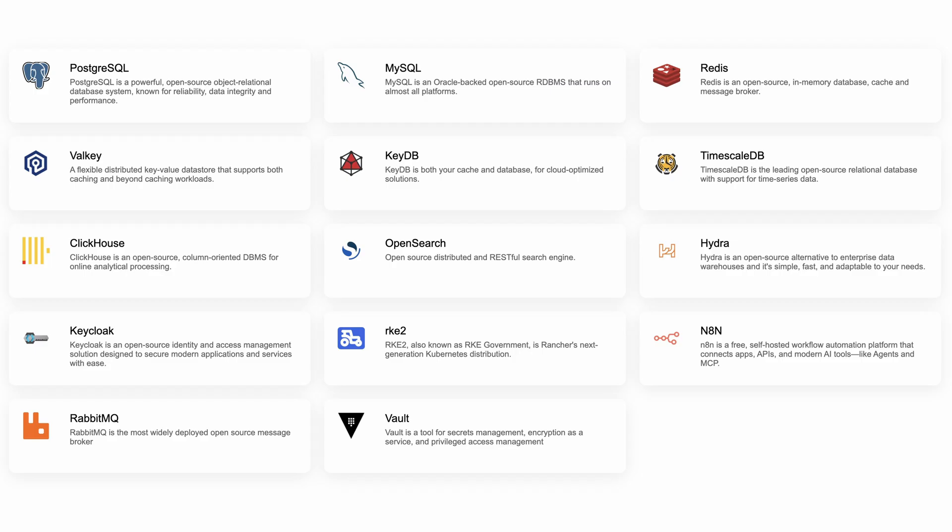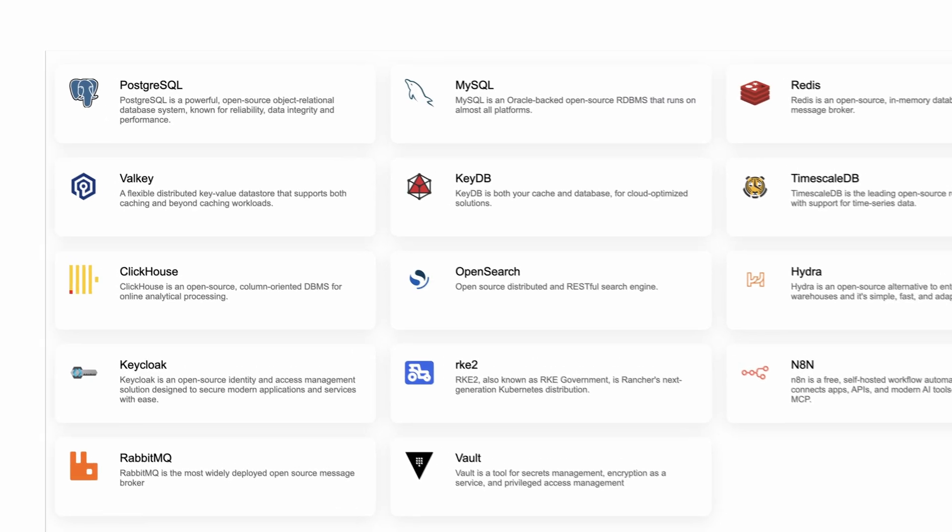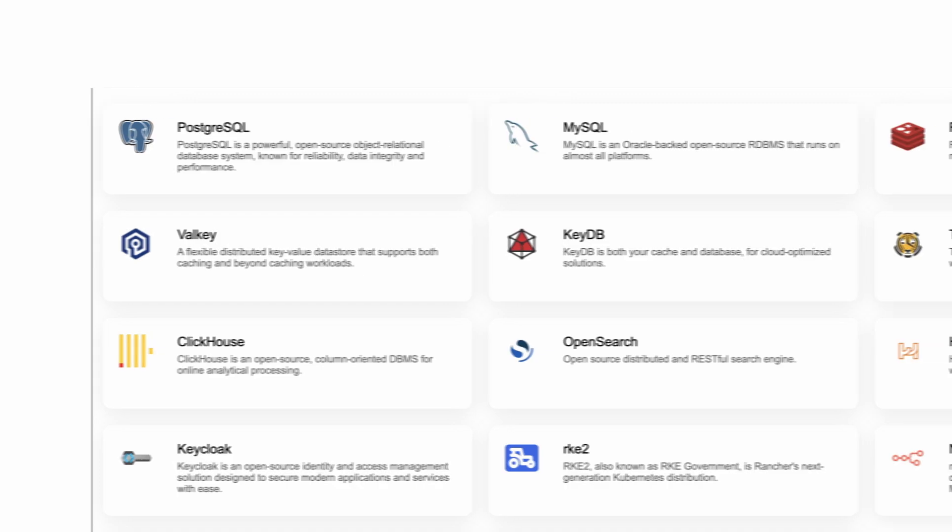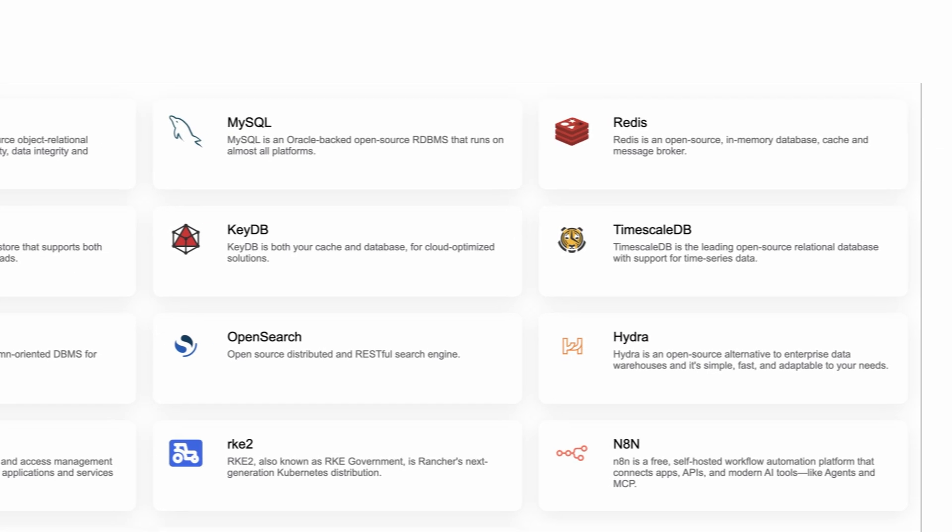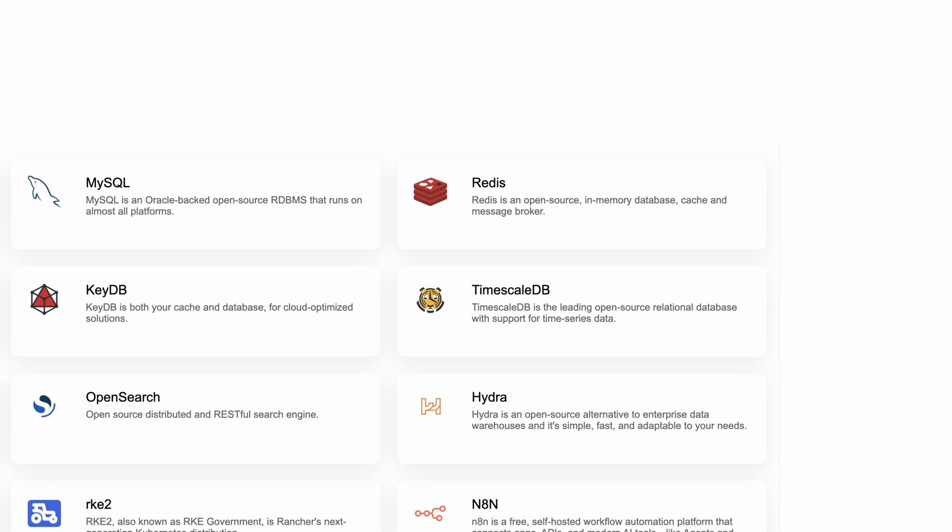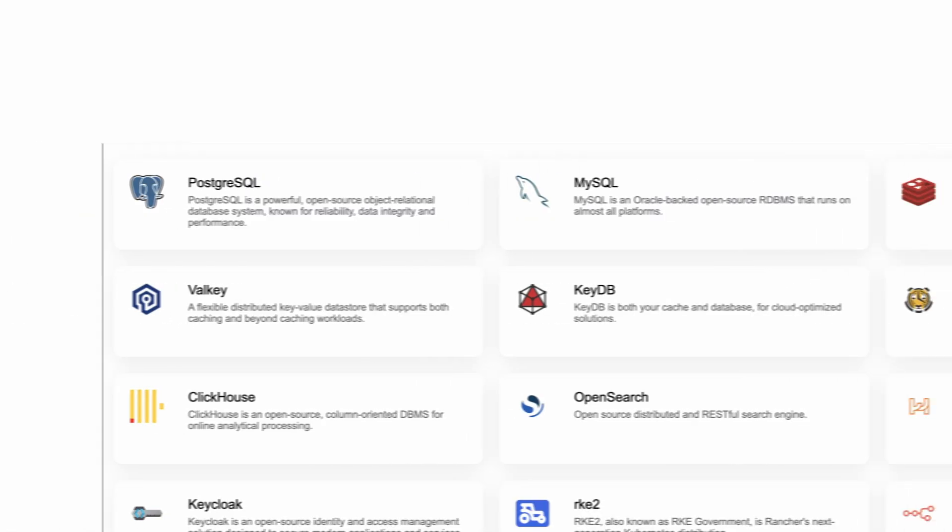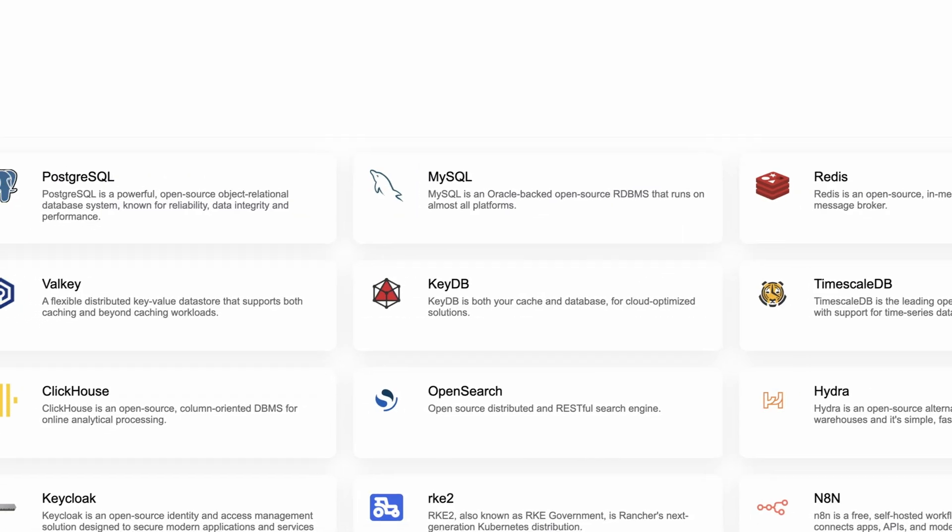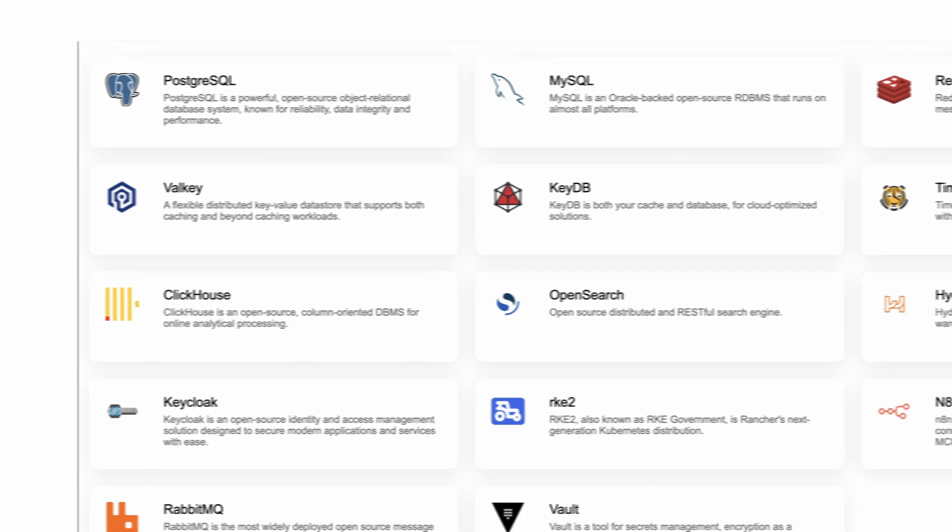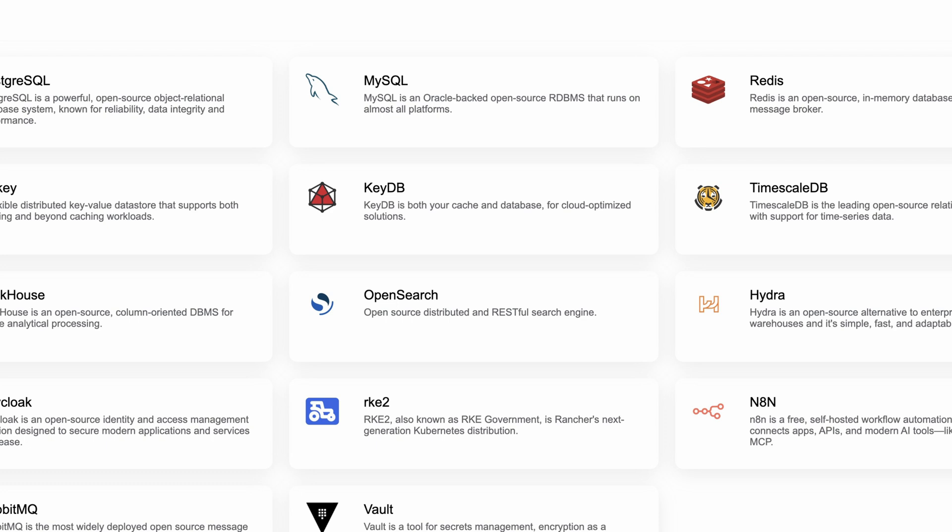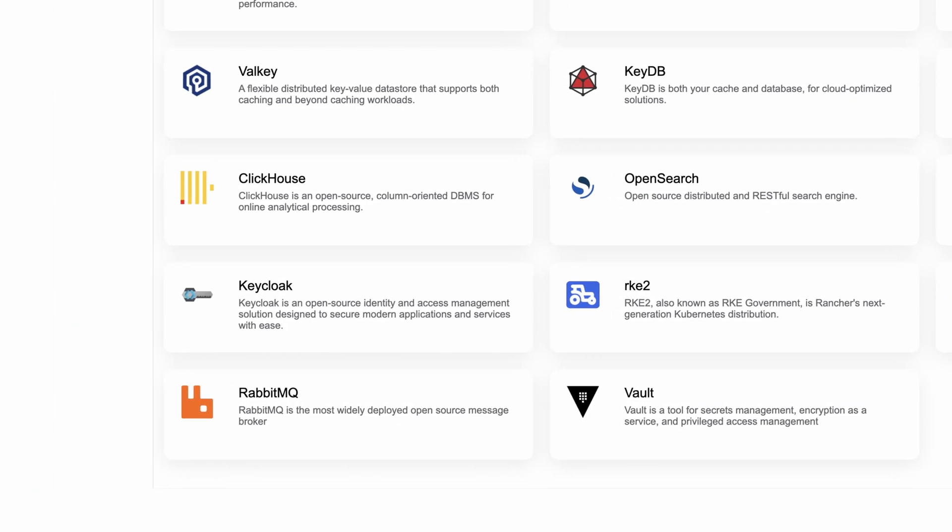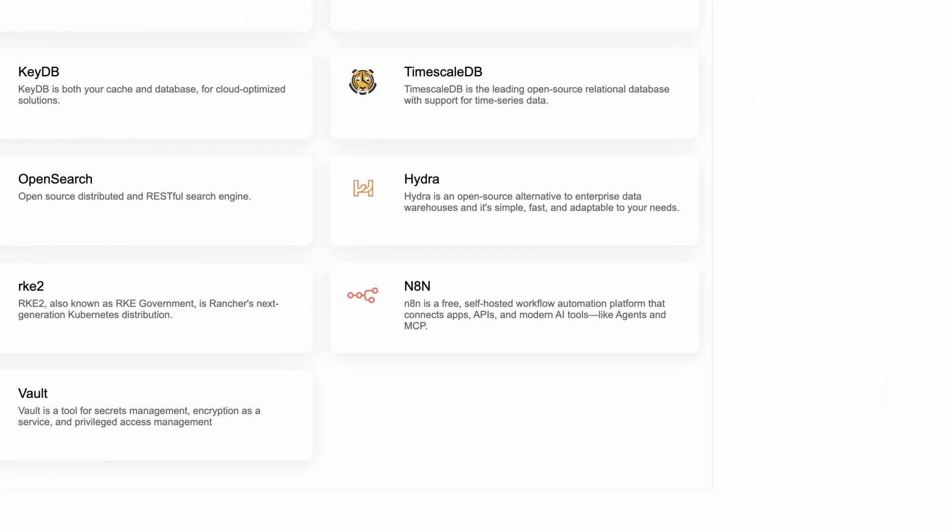Whether you are powering a small app or a global platform, clusters on Elastio ensure your system stays secure, resilient and always online. Here is the current lineup you can deploy in minutes with Elastio. It includes relational databases like PostgreSQL, MySQL and TimescaleDB, high-speed key value stores like Redis, Valkey and KeyDB for analytics, ClickHouse and OpenSearch, Identity Management with KeyCloak and N8N for workflows.